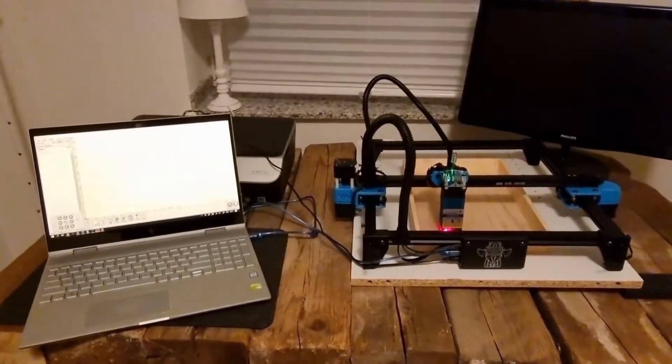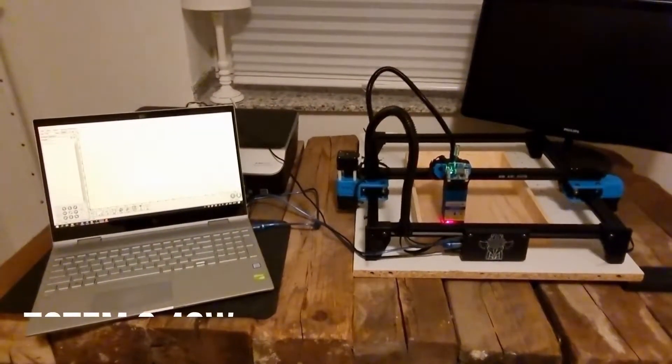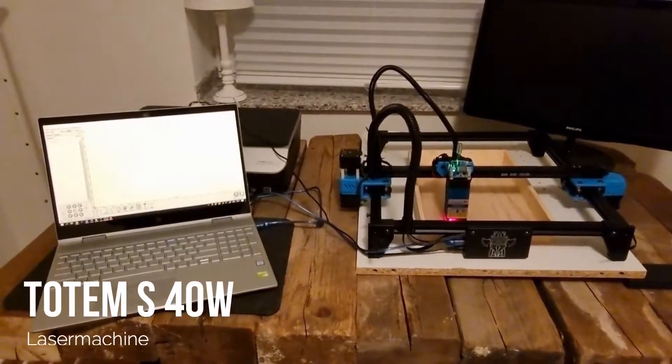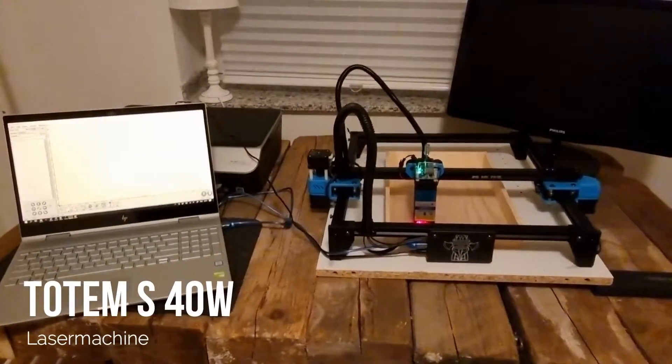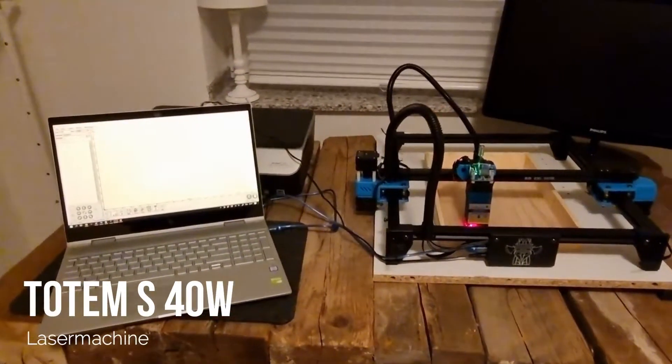Hey what's up, it's me Armin. Welcome to my channel Become a Genius. Today we want to deal with the topic of laser machining.